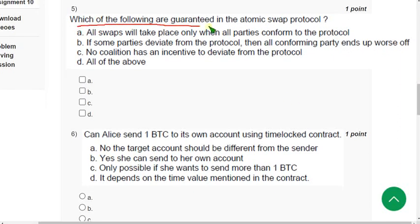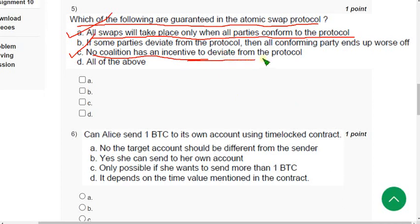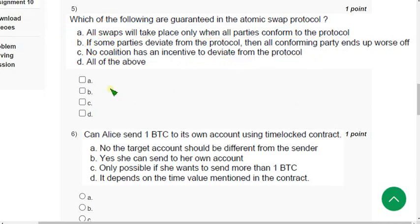Question 5: Which of the following are guaranteed in the atomic swap protocol? There are two probable solutions: option A — all swaps will take place only when all parties conform to the protocol — and option C — no coalition has an incentive to deviate from the protocol. Mark both A and C.